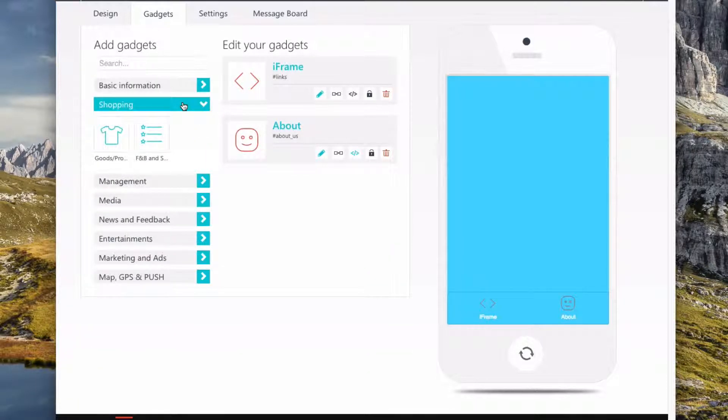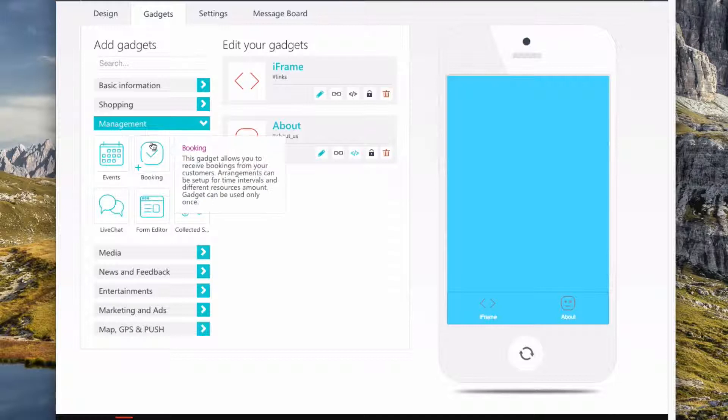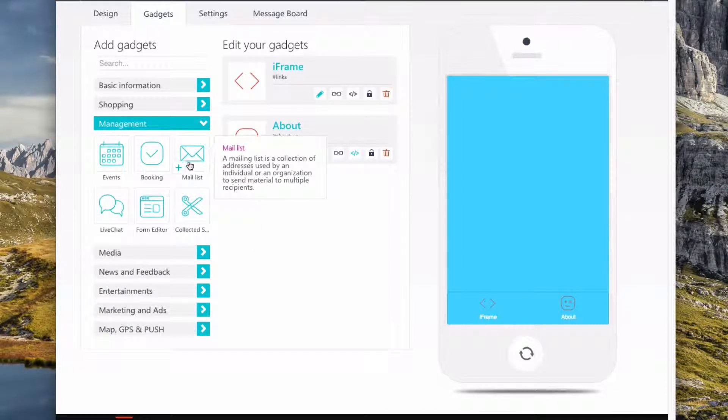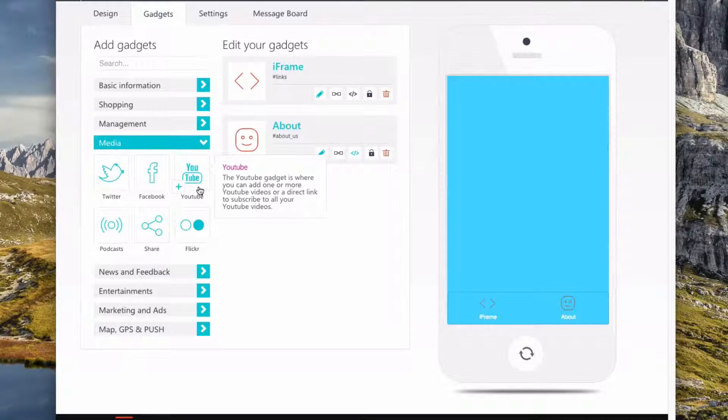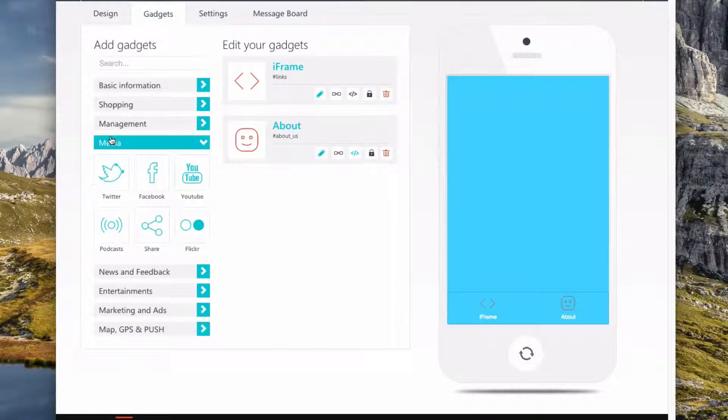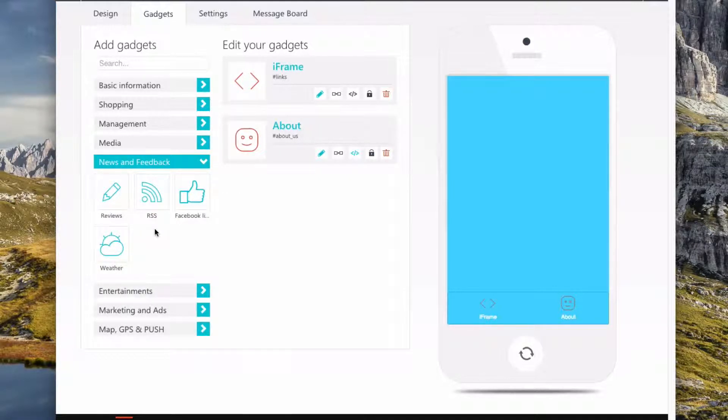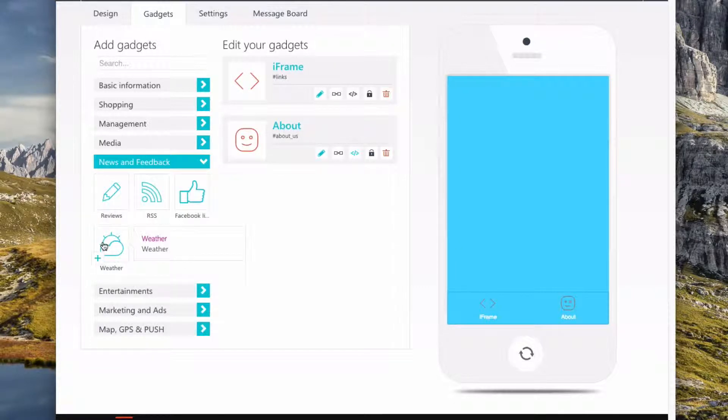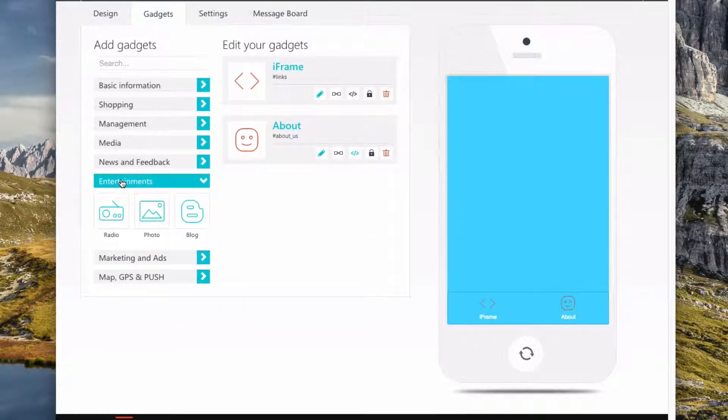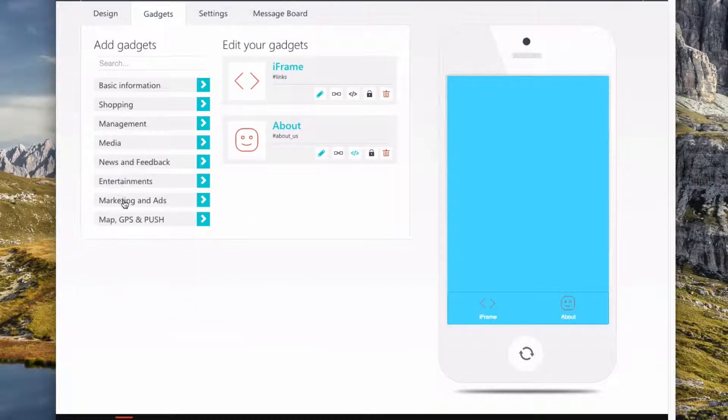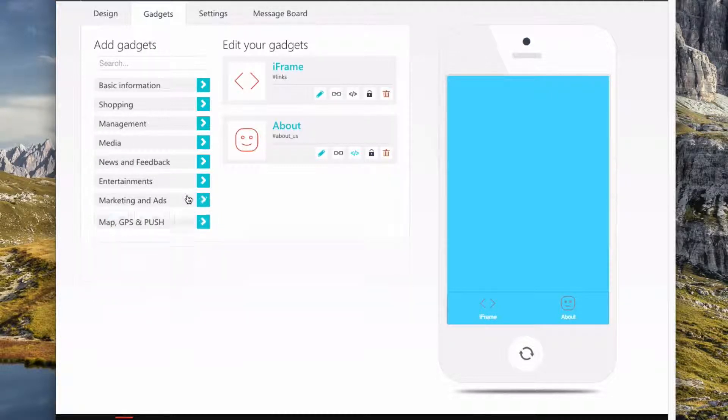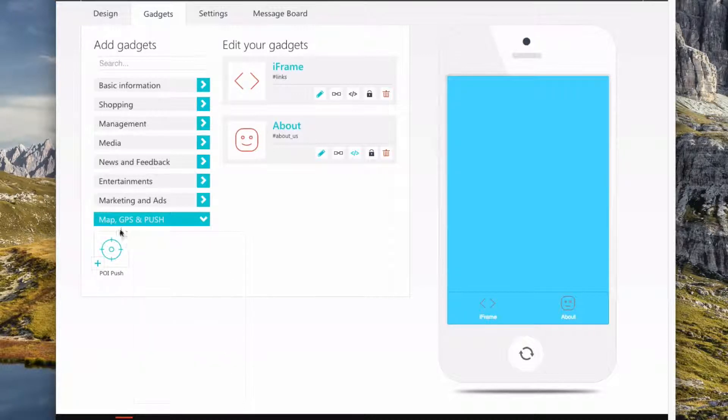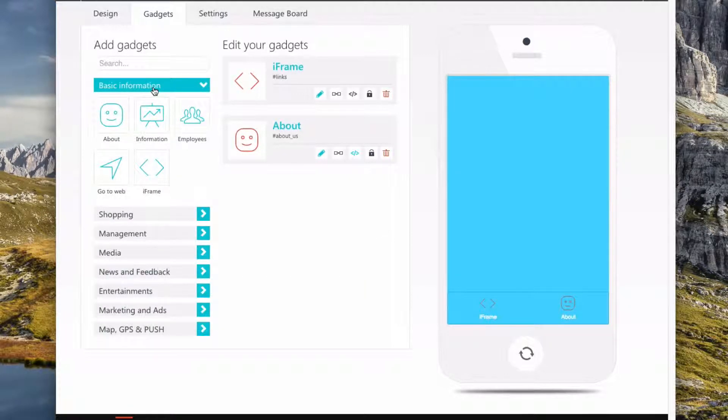Then there's shopping. So you can sell stuff from the app. We have management. So we can do a live chat. You can add someone to a mailing list. Show your events. For media, you can embed YouTube videos. You can have a share, put in podcasts, Twitter, Facebook feeds. We can add RSS, which is what we did for our events, videos, and articles. We can add reviews so people can review your app. You can also have weather. And you have a bunch of the stuff. So you can really make your app for whatever you want. Then we have radio, photo, blog. We can have some QR codes and ads. And there's POI push. So that's pretty much it for all of that stuff.